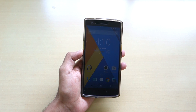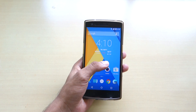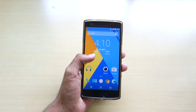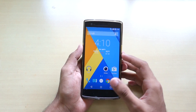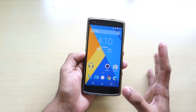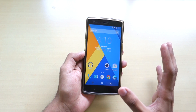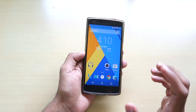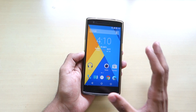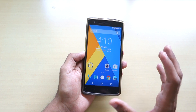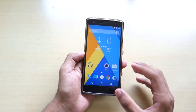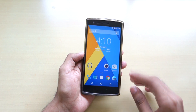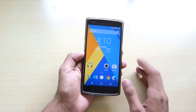Hello guys, so finally after a very long wait, OnePlus has finally launched their OxygenOS ROM for the OnePlus One. After so many promises and so many dates, on April 4th, OnePlus decided to launch the OxygenOS. So in this video, I'll show you guys how to install OxygenOS on the OnePlus One, and we'll take a quick overlook of the ROM. So let's get into the video.